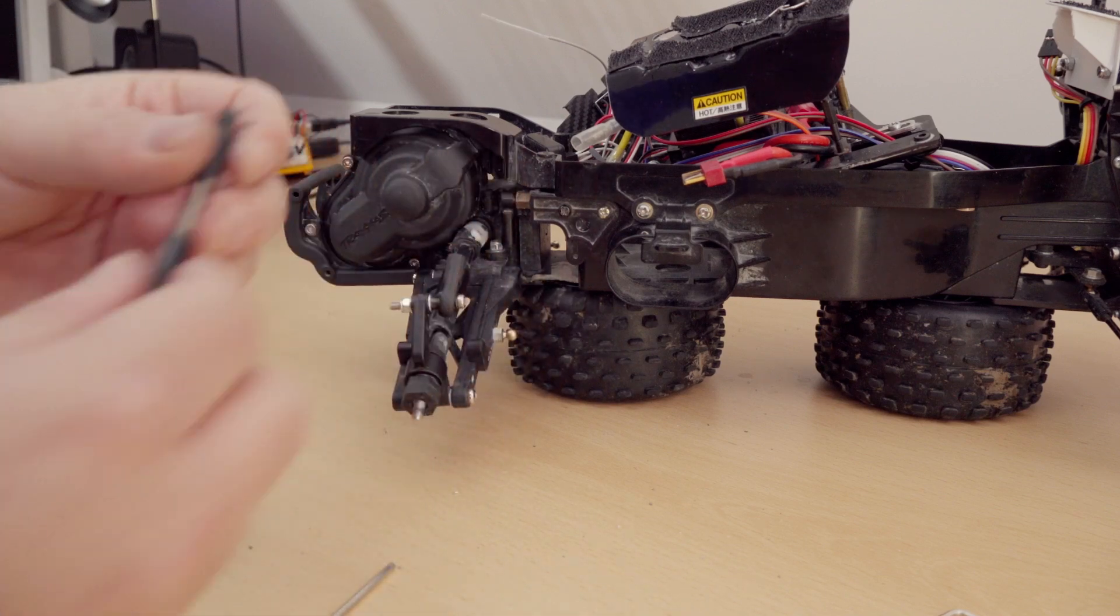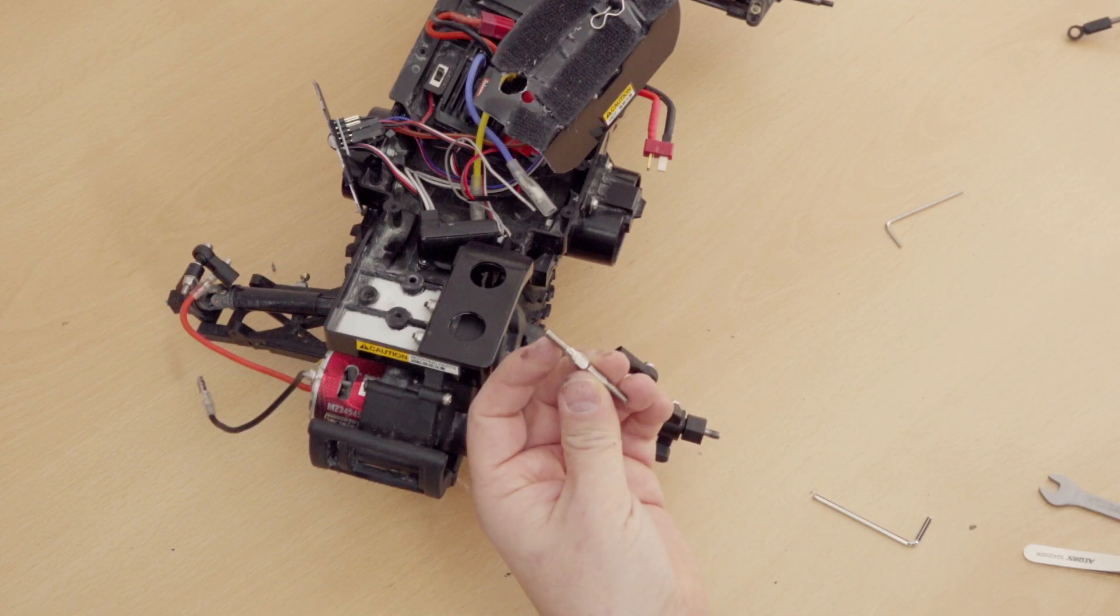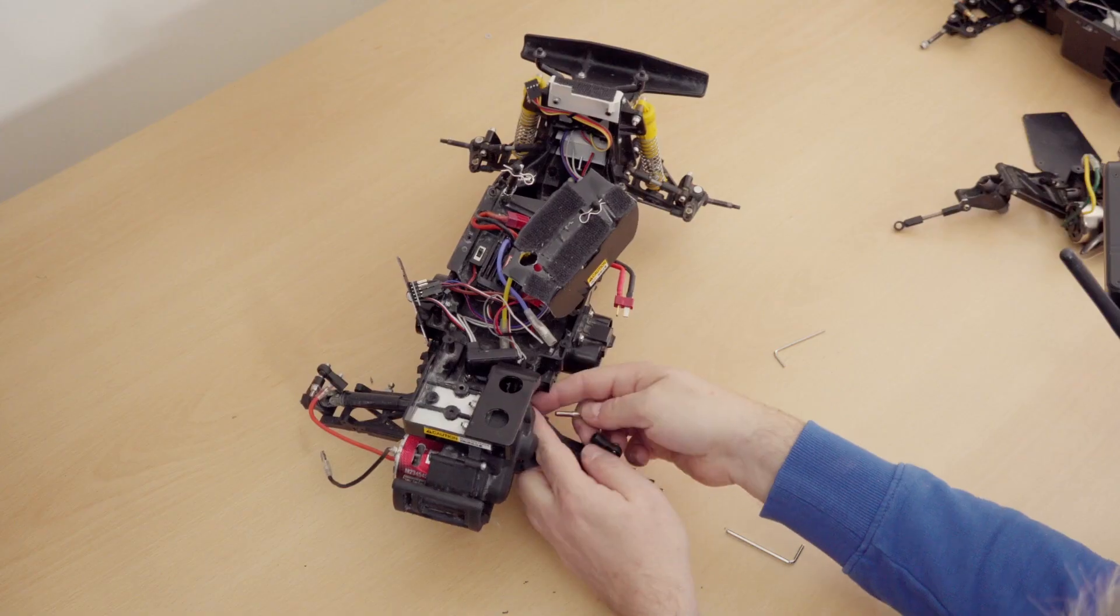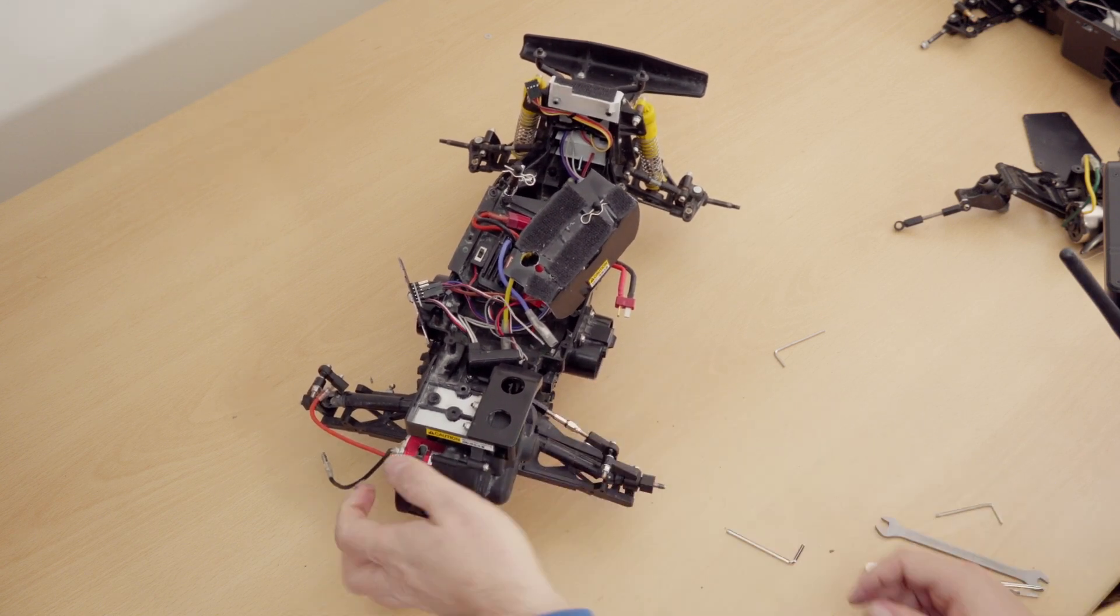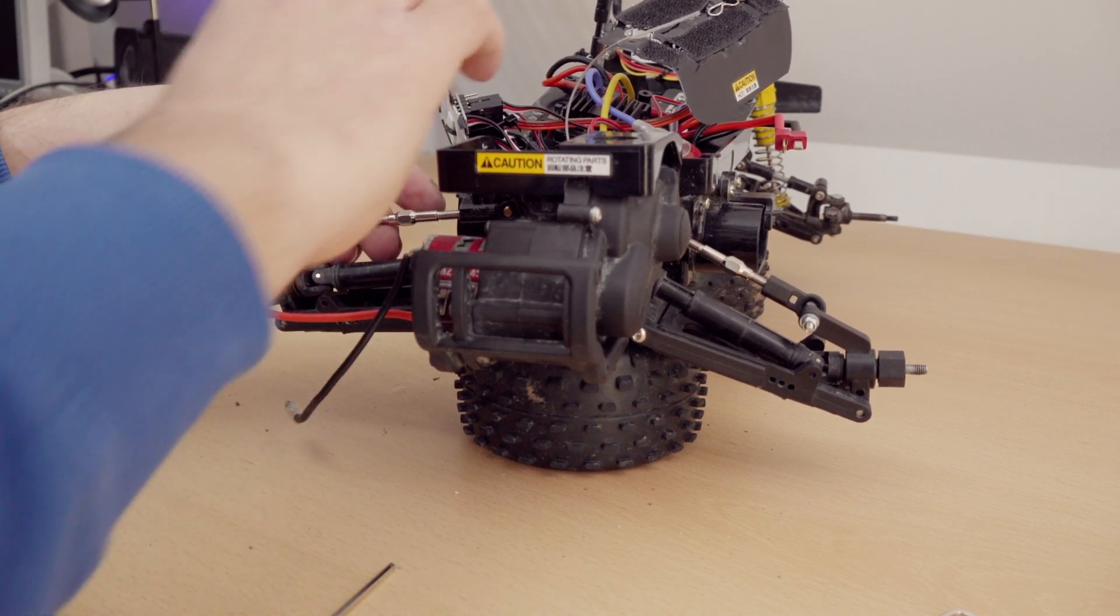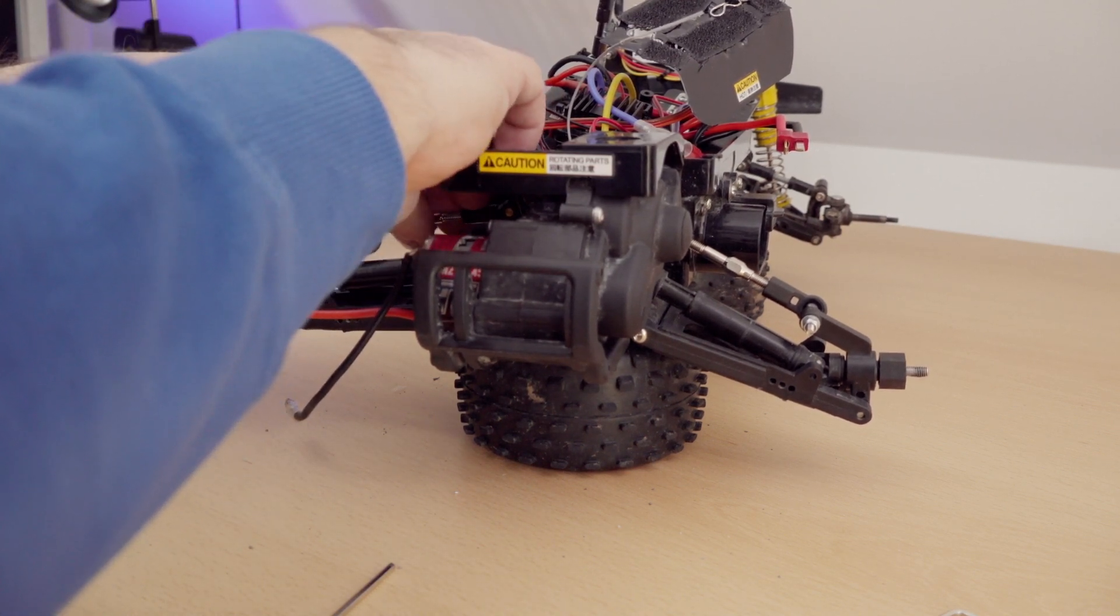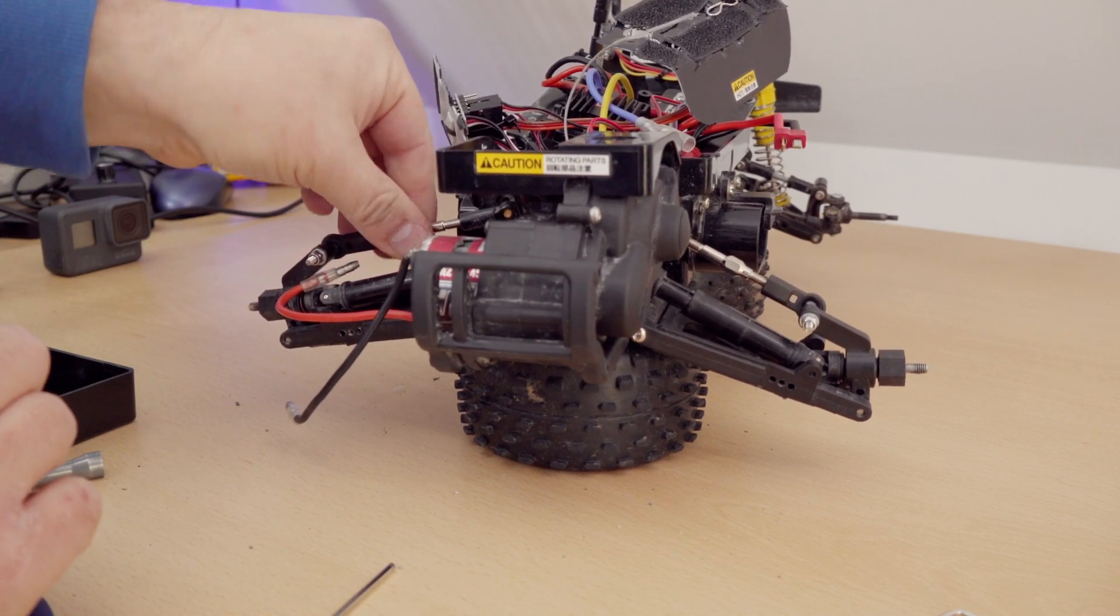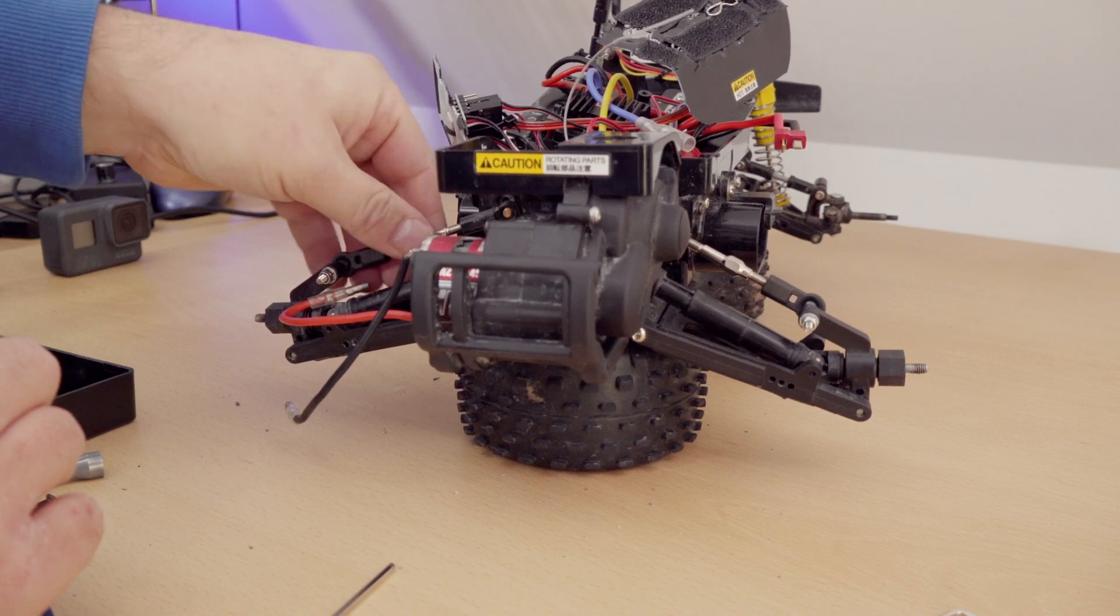I figured I replace the complete thing with these kind of adjustable things. By the way, the upper part is the Tamiya part, while the lower is from that manufacturer of these screw elements here.